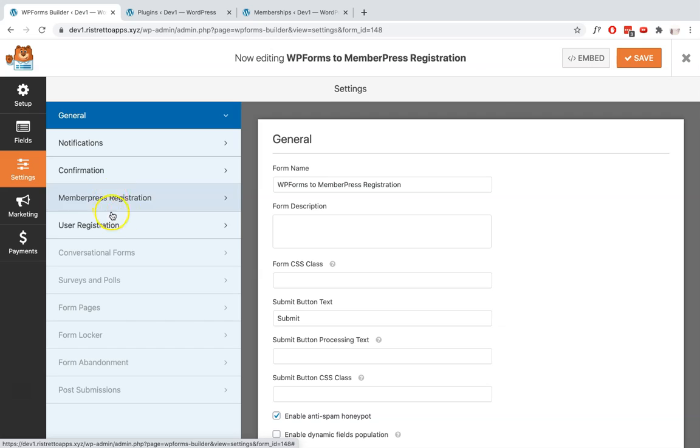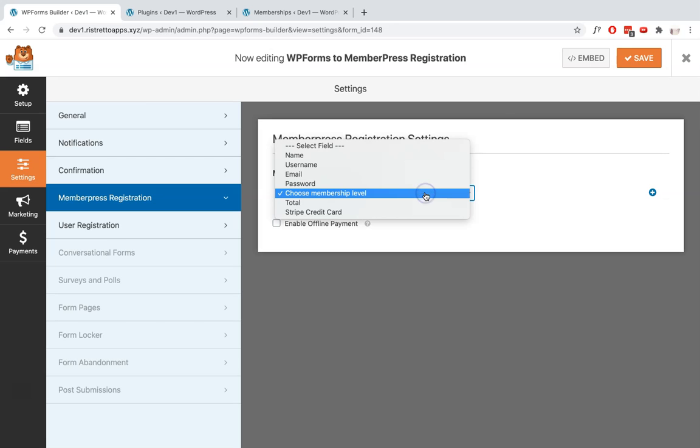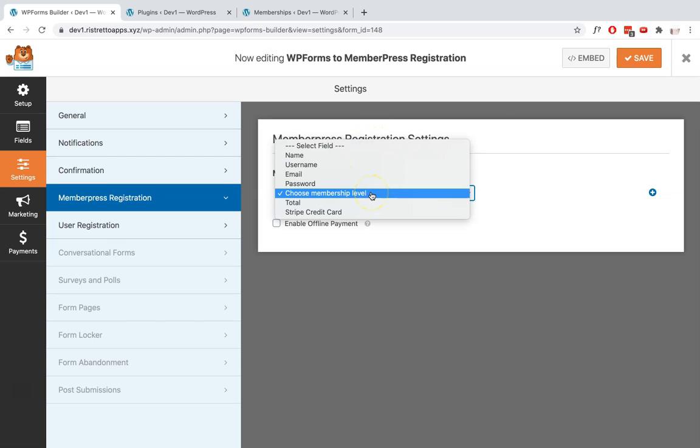For the MemberPress Registration, this is where you set up our plugin. What you need to do here is to make sure that the field selected under here is the dropdown item in which you've added your MemberPress membership level in your form.